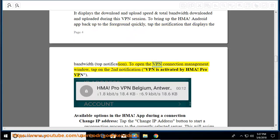To open the VPN connection management window, tap on the second notification: VPN is activated by HMA Pro VPN.